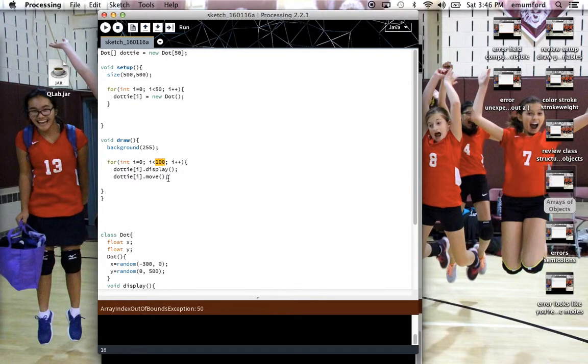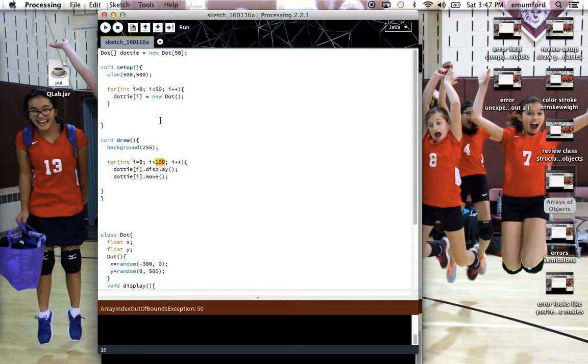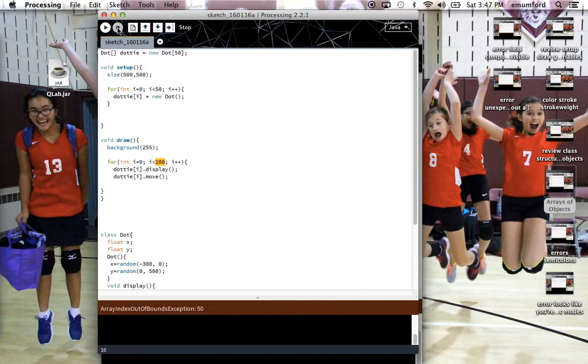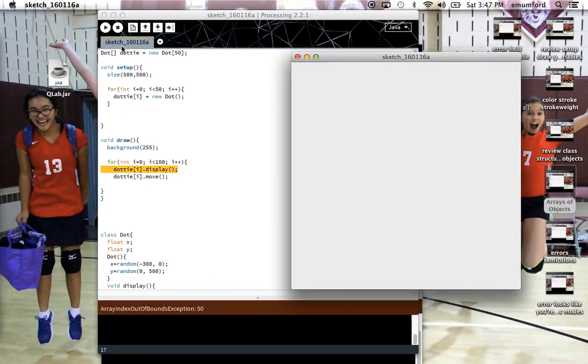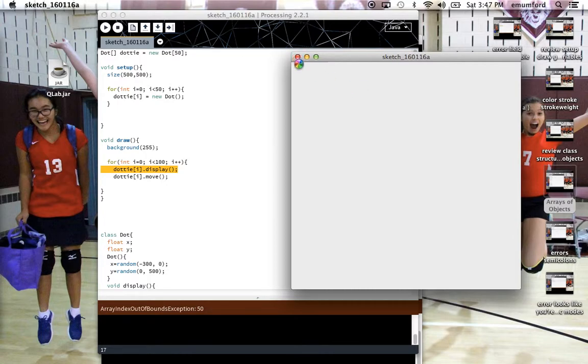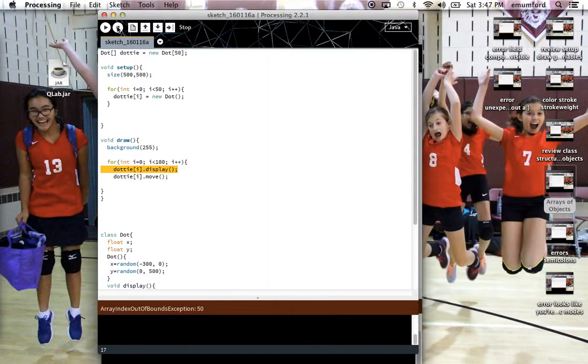Sometimes when you get an array out of bounds exception error, you're going to see what we call the spinning beach ball of death, that rainbow wheel that means the computer is thinking about it. You should still be able to hit the stop button to stop your sketch from running. Even if you get that beach ball, you probably won't be able to click on the red X. But I can still go back here and stop.